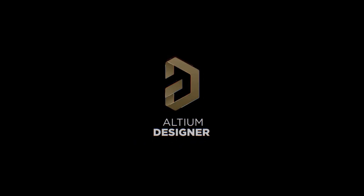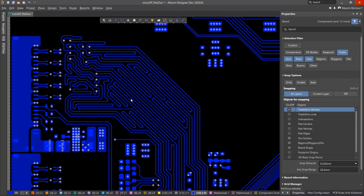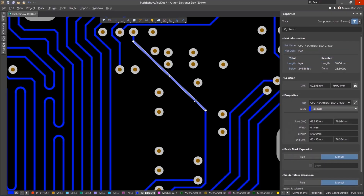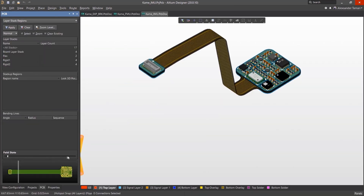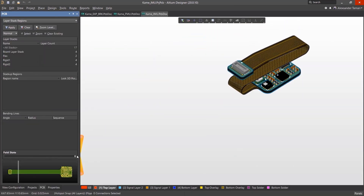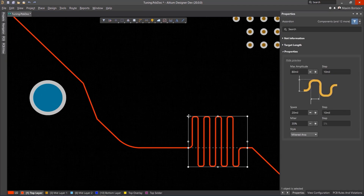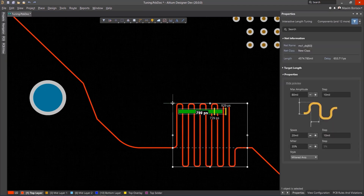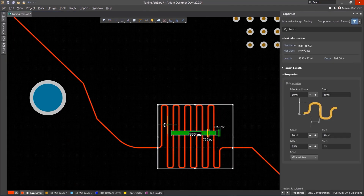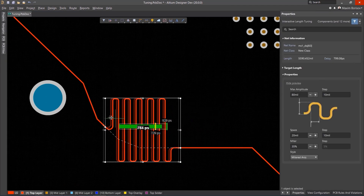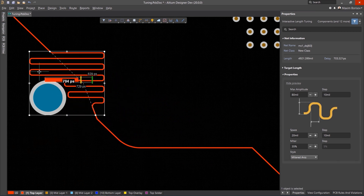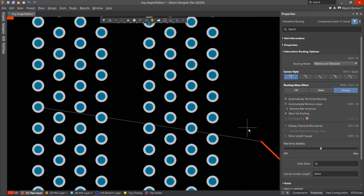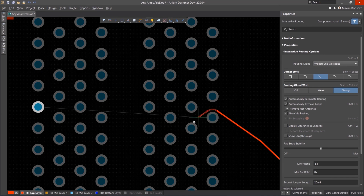Altium Designer is the world's most trusted PCB design system. Altium Designer enables engineers to effortlessly connect with every facet of the electronics design process. Over 35 years of innovation and development focused on a truly unified design environment makes it the most widely used PCB design solution.